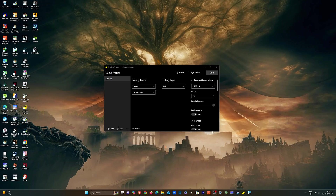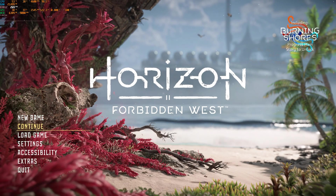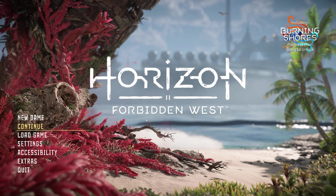This is what the Lossless Scaling dashboard looks like. Here are all the options — these are the modes: 2x, 3x, 4x. They also have a scaling mode and scaling type. So for example, if your game does not support AMD FSR or DLSS, you can also use these technologies to upscale your image. It helps to reduce the GPU load.